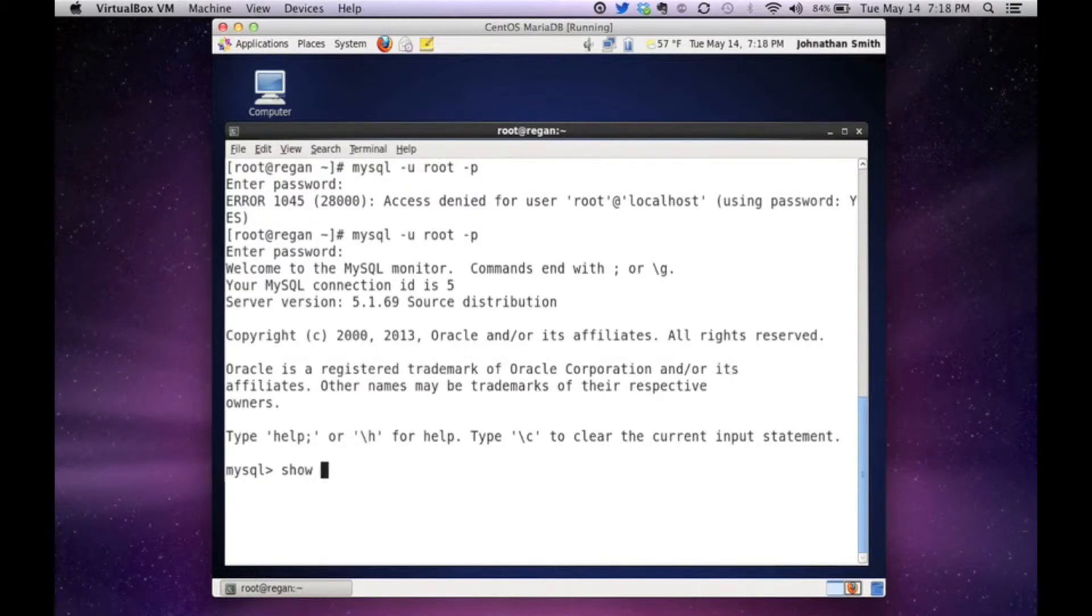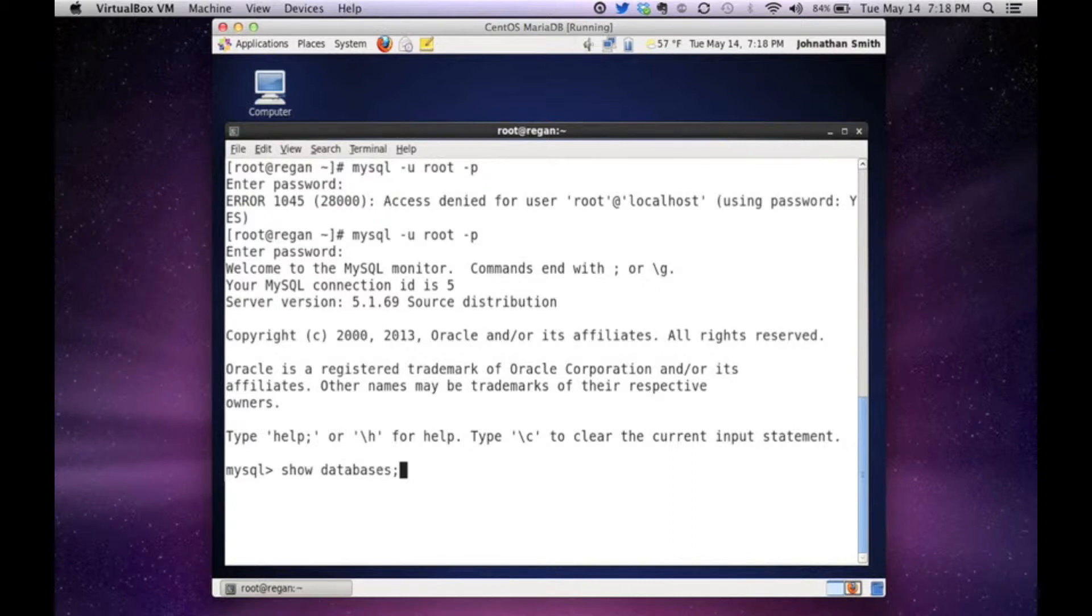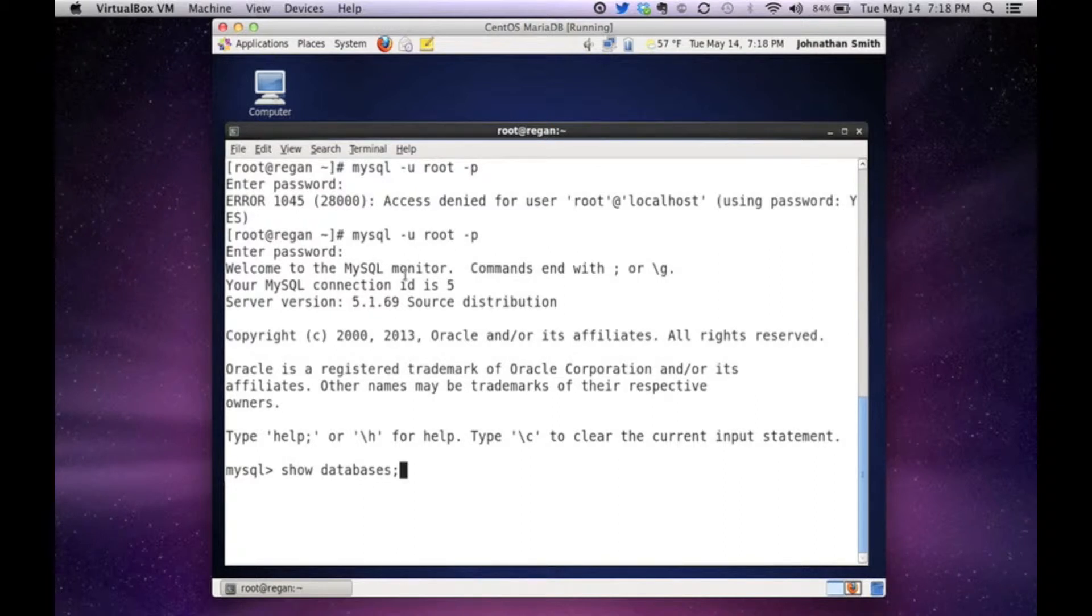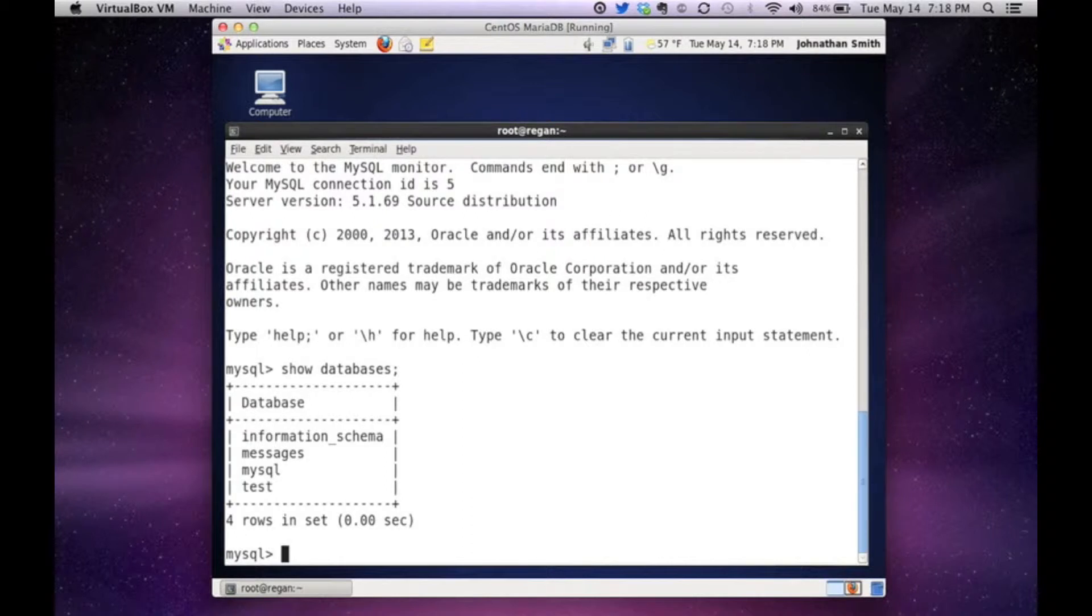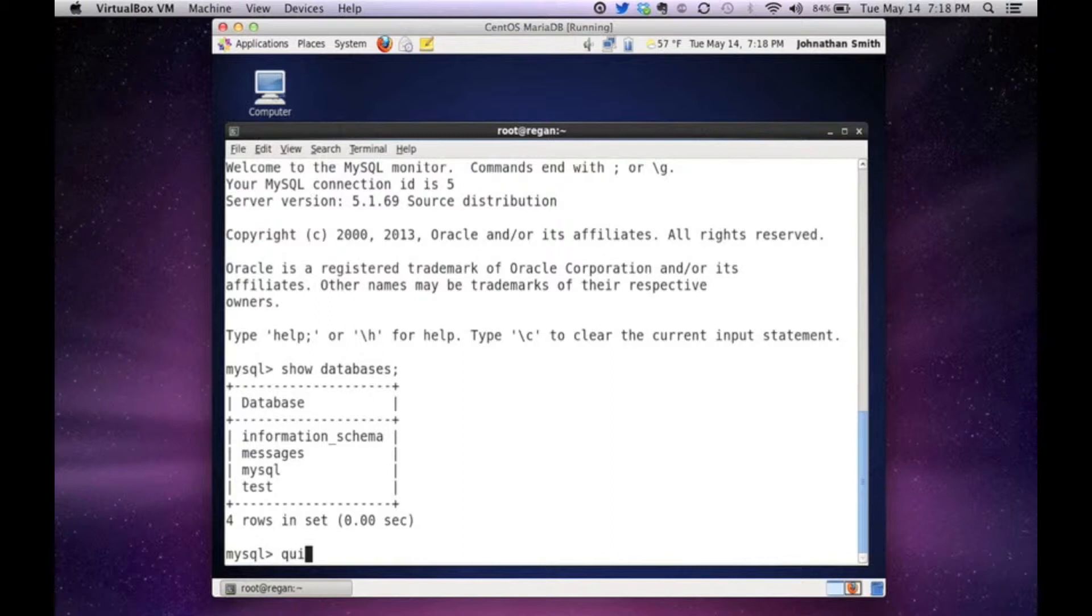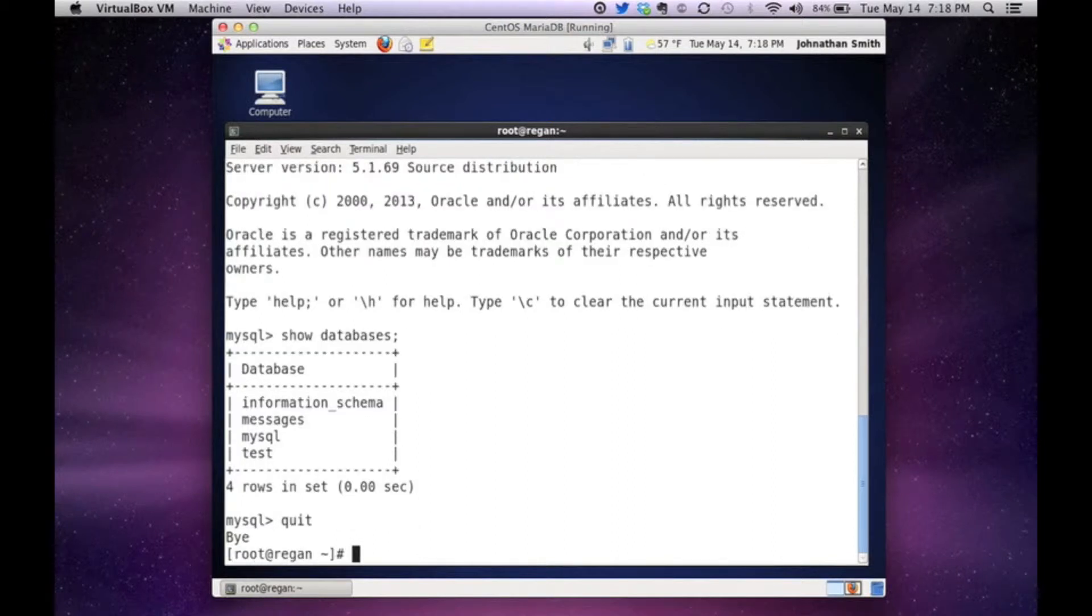And I'm just going to do a show databases just to show you. And as you can see from the top, it says welcome to MySQL version 5.1 and everything else. And they're showing you that I have four databases. Now let's exit this because we don't need this right now.